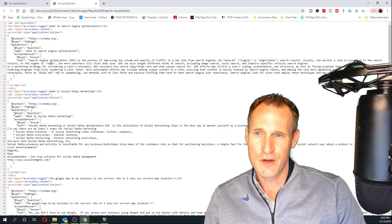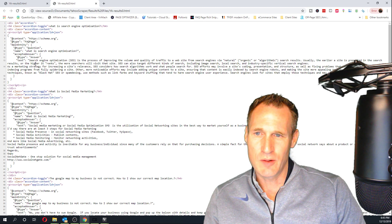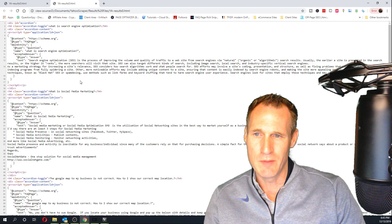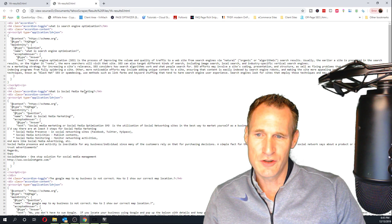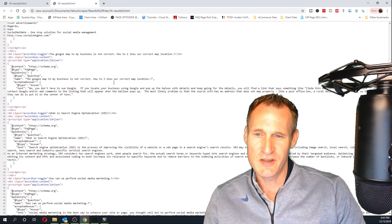You have all the code here that has the Q&A, the Q&A code for schema. So all the answers, you can see it in each and every one of these.